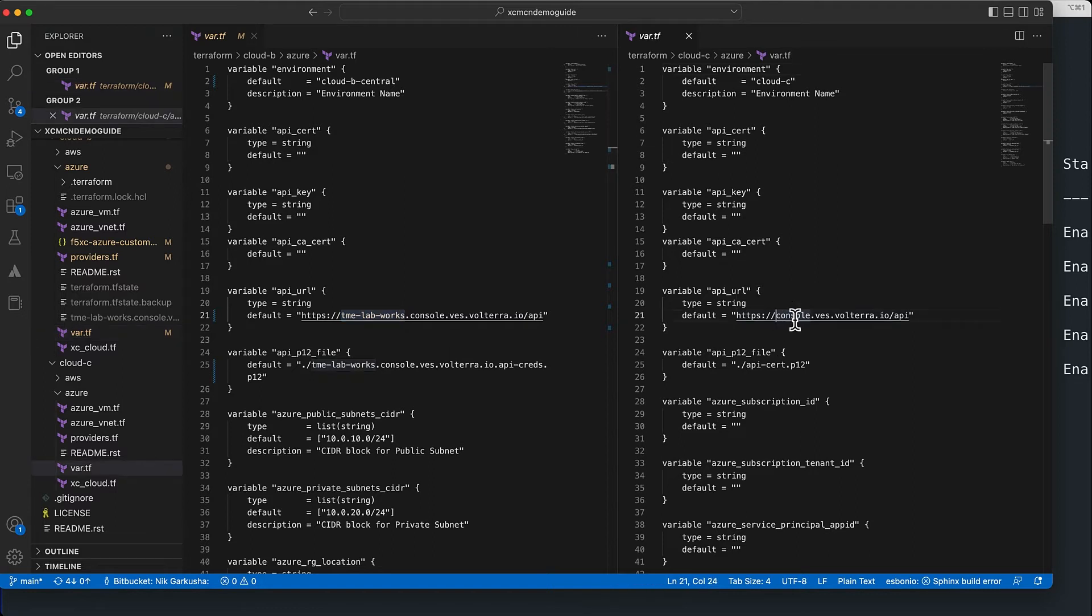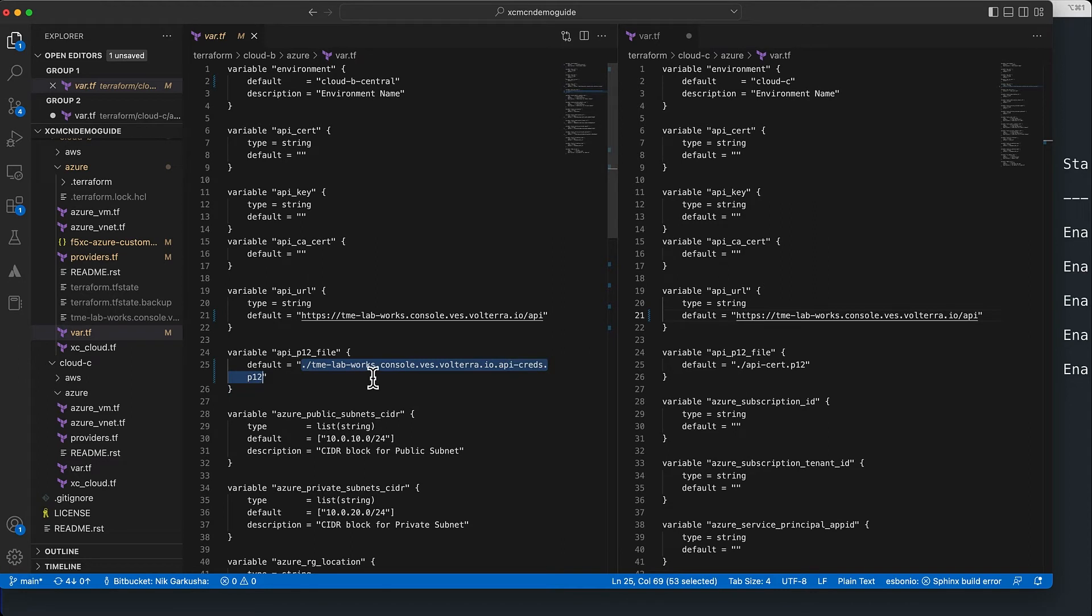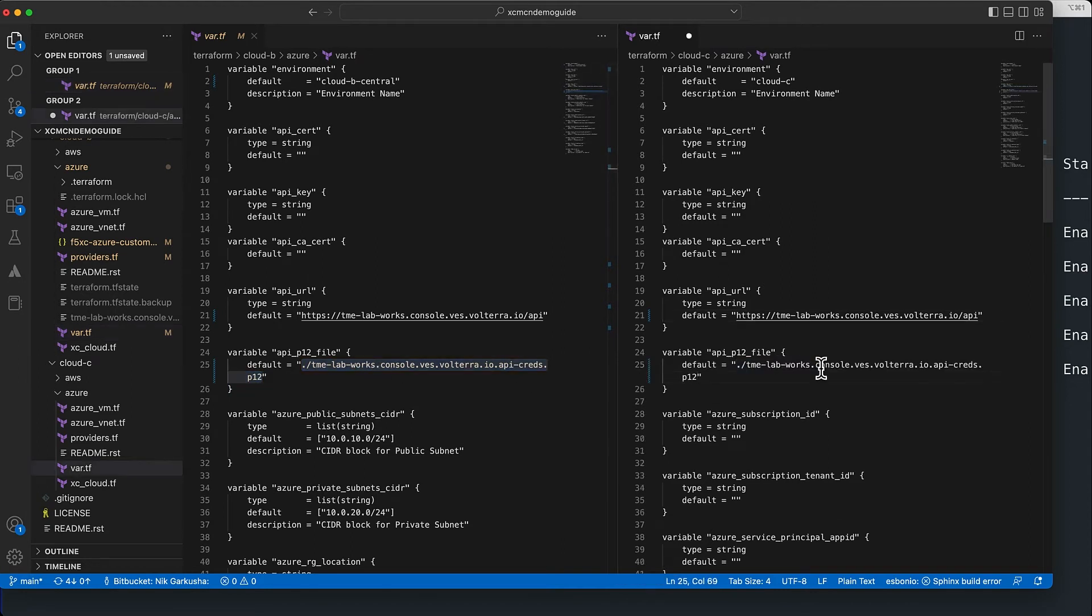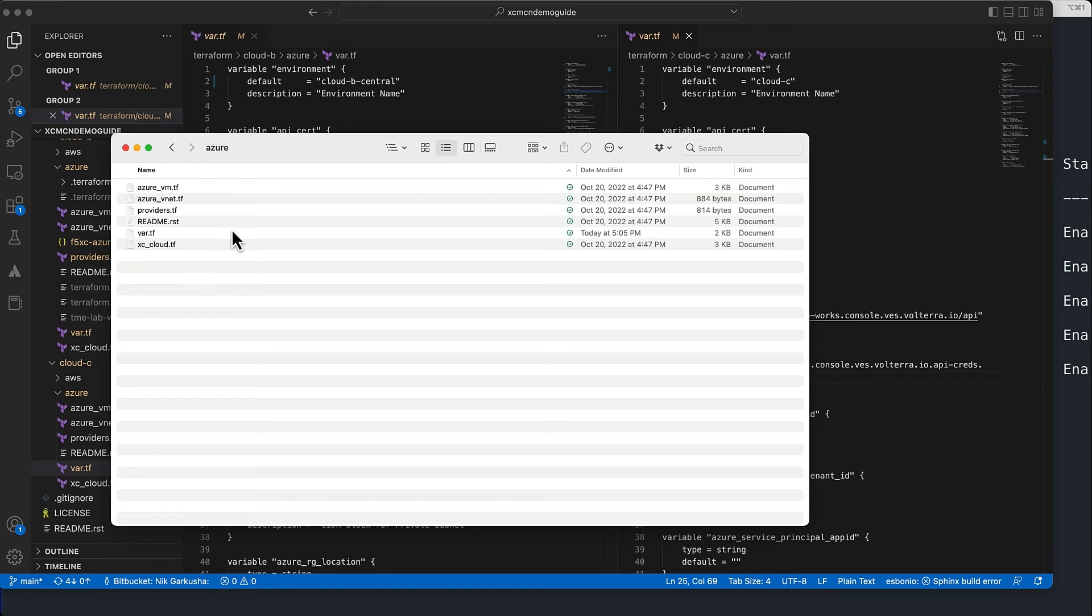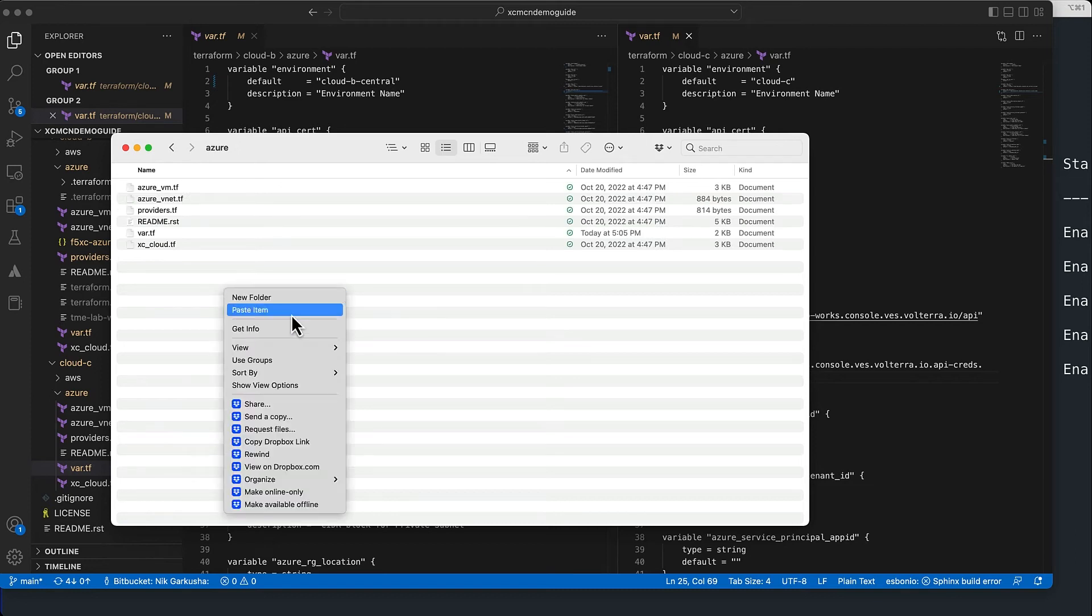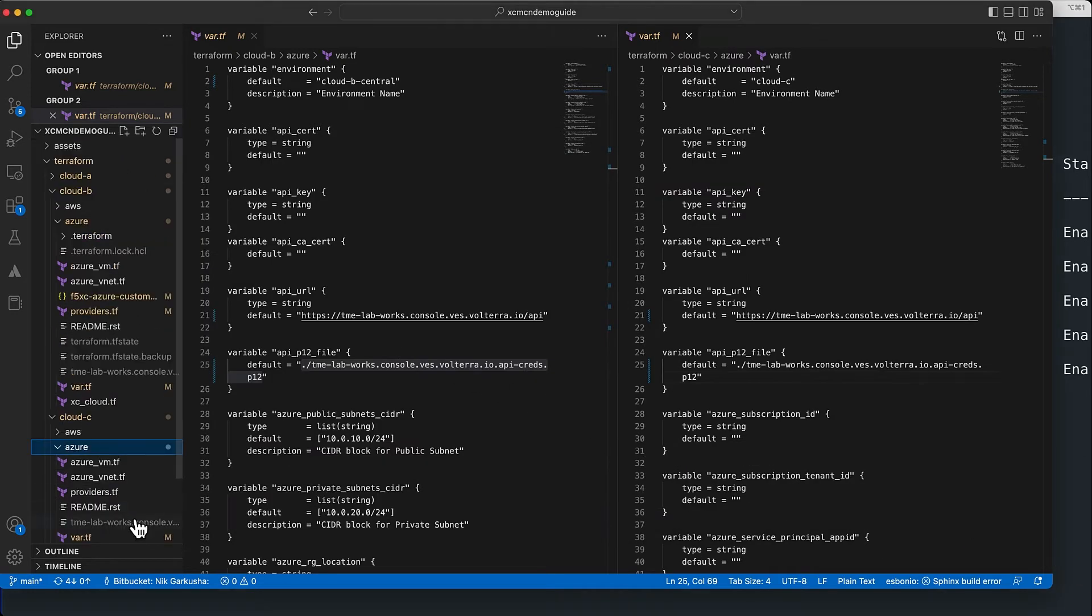We'll use the same tenant that we used previously here, and the certificate that was downloaded we can leverage in this cloud deployment as well. Now make sure that at this point you copy that certificate over to the right cloud. So now we are in cloud C and I'm going to copy over the certificate just so that the reference becomes valid. The Terraform script will use that certificate to connect to F5 Distributed Cloud.